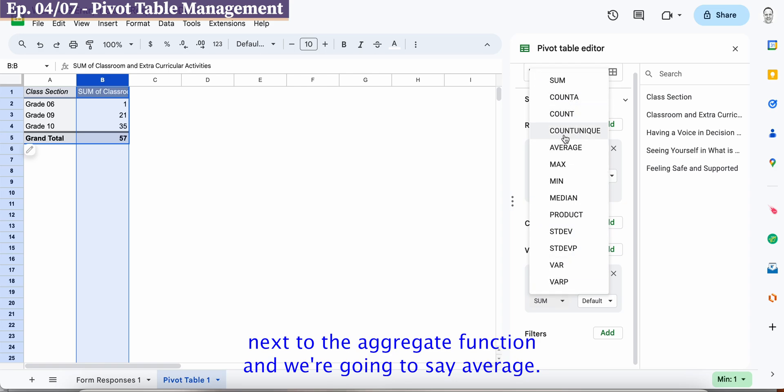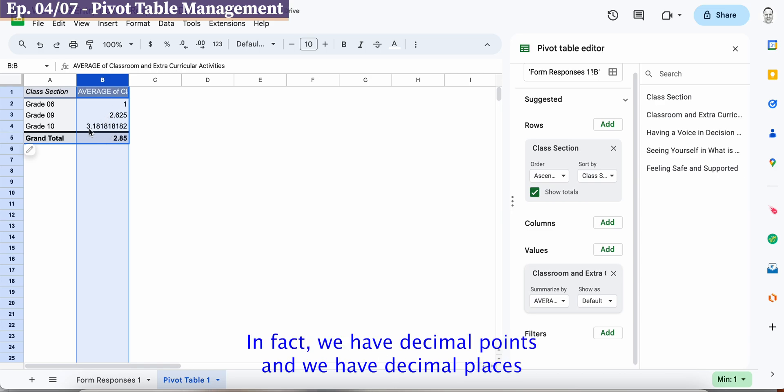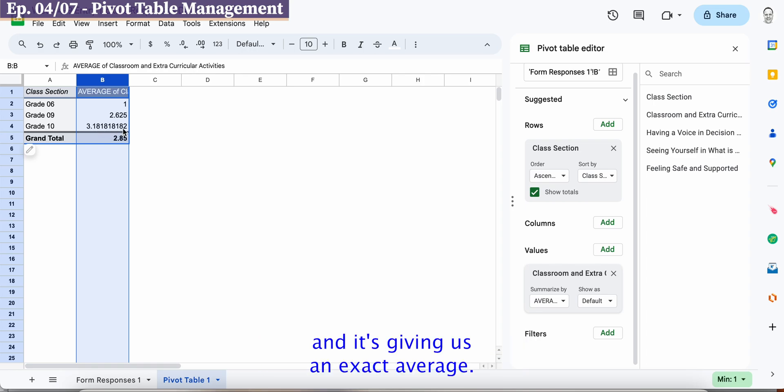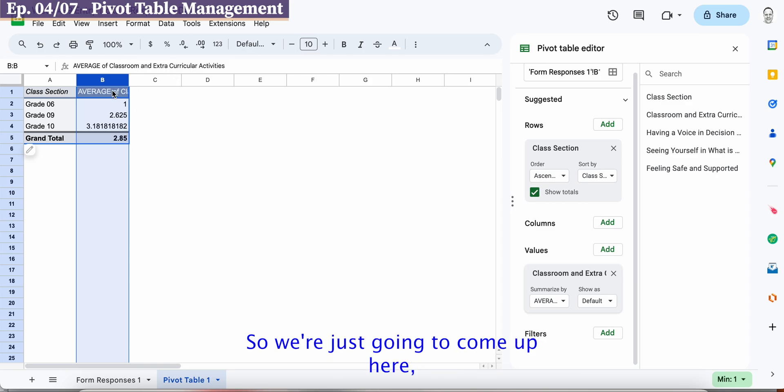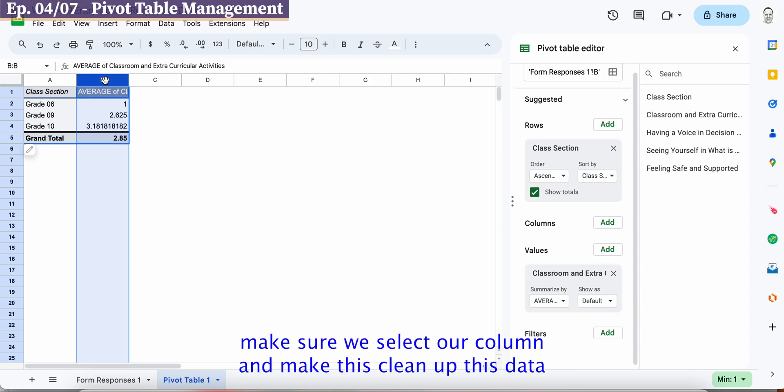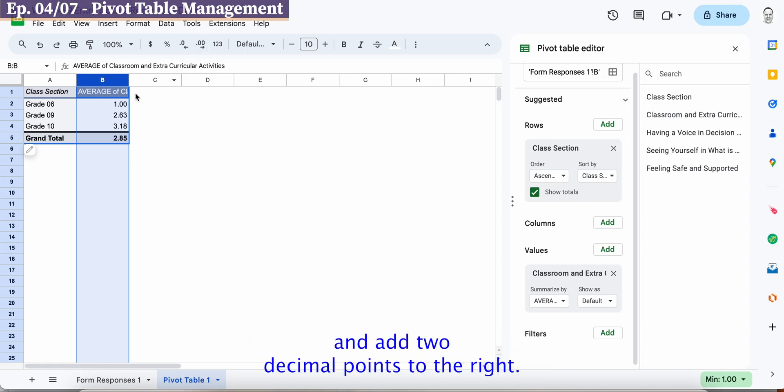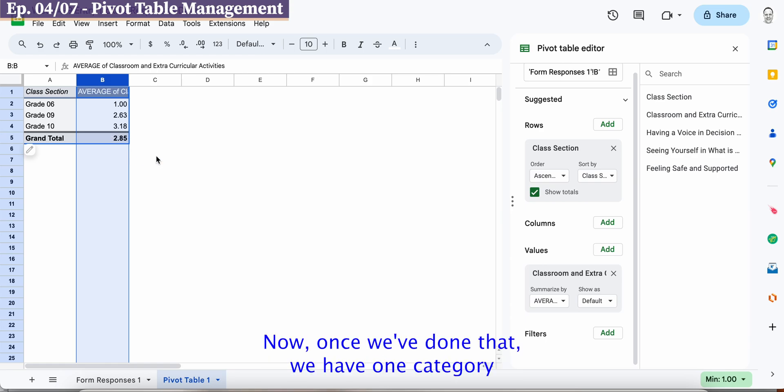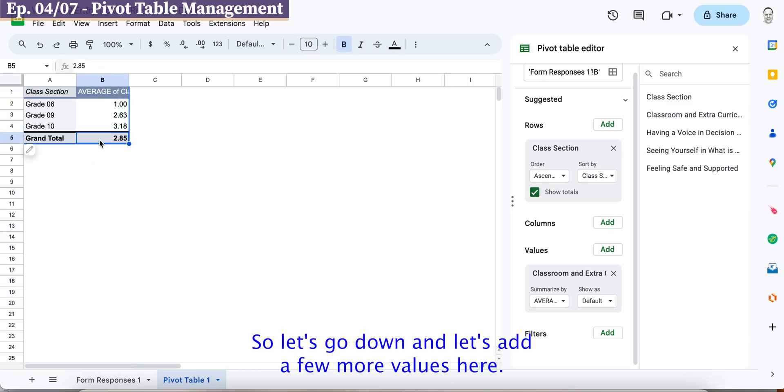And you'll notice that our numbers have totally changed in fact we have decimal points and we have decimal places and it's giving us an exact average. Now that's way too more specific than we want so we're just going to come up here make sure we select our column and clean up this data a little bit. So I can add maybe let's just go ahead and add two decimal points to the right.